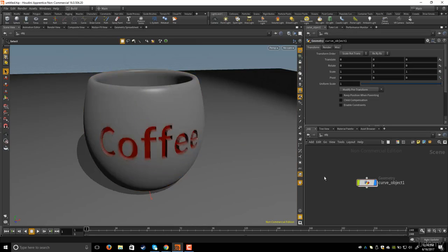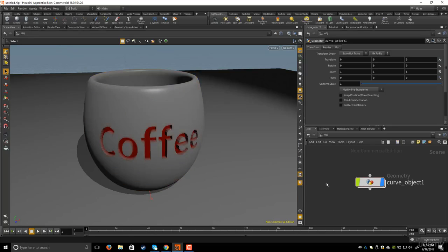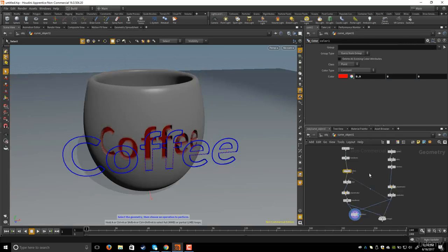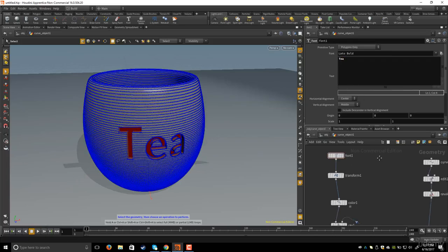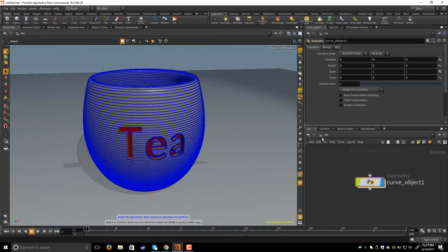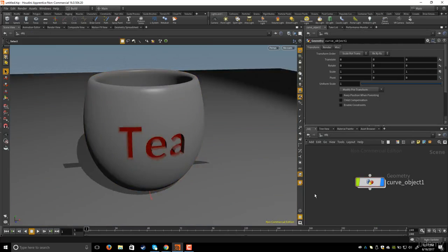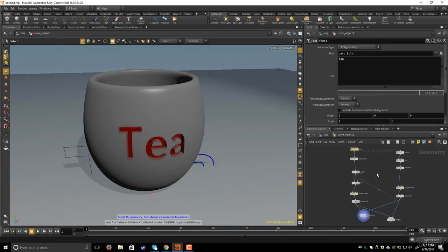Say for example after you created the cup and typed 'coffee' on it, and you changed your mind and want to type 'tea' instead. You don't have to remodel the cup, redo the text, or redo the boolean operation. You simply go to the container, go to the font, and type 'tea'. After typing 'tea', all the nodes will be updated and change the text. That's why I love this software — it's really very powerful.